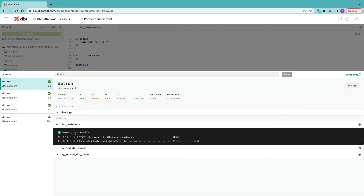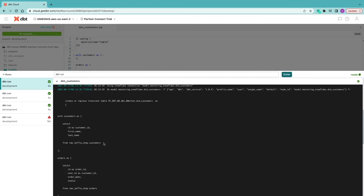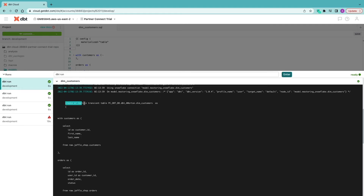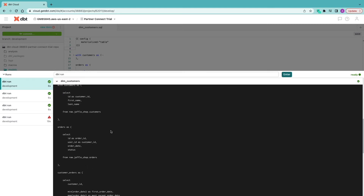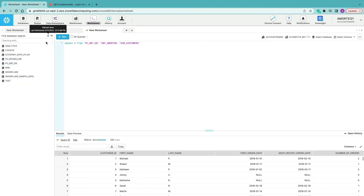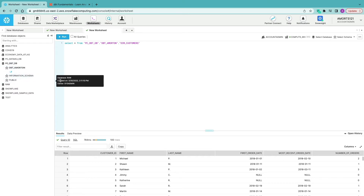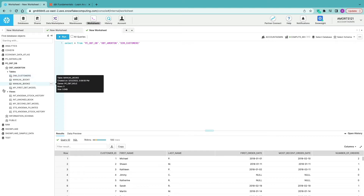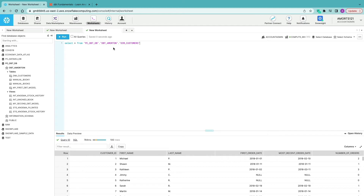Going into the details, we can see that dbt has created this as a transient table within Snowflake rather than a view. Confirming in Snowflake by refreshing our database objects, we can see we've got a dim_customers table and the original dim_customers view has been cleaned up. It's quite neat that dbt understands when you rerun a model what's changed, works out the deltas, and cleans up what was there previously.